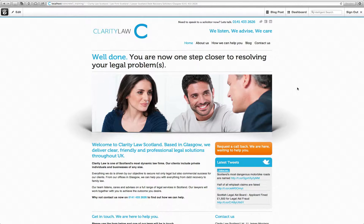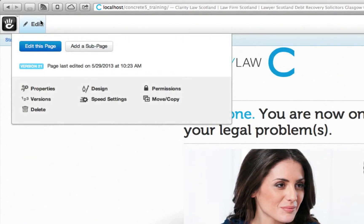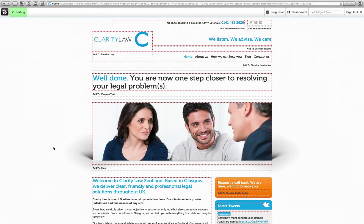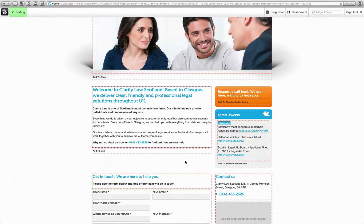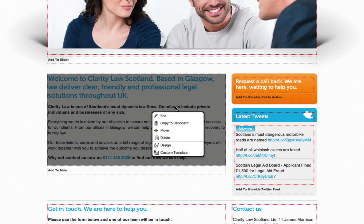From time to time you may wish to add new text content to a page. To do so, hover over Edit and click 'Edit this page.' Hover over the area you wish to add the content into, left click and select Edit.